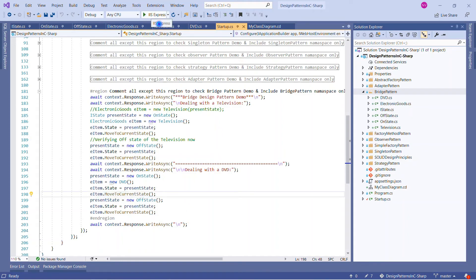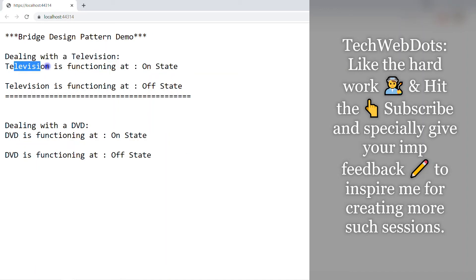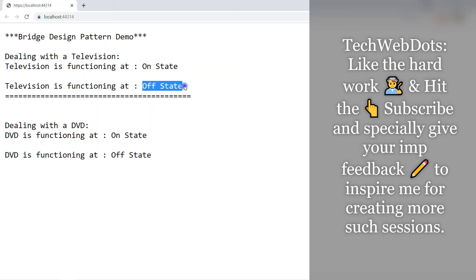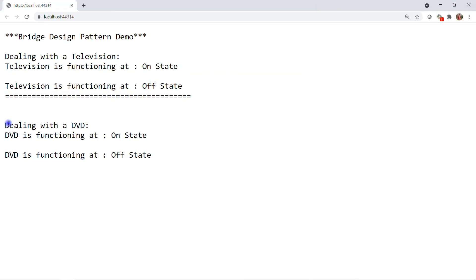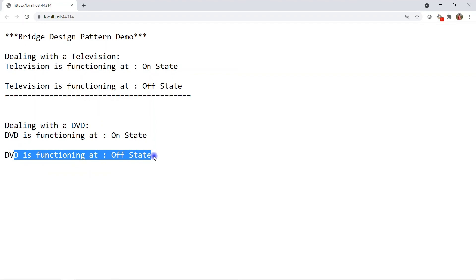Let me run the solution. The output is as expected: 'Television is functioning at On State' — because we called OnState initially — and 'Television is functioning at Off State'. Then 'DVD is functioning at On State' and 'DVD is functioning at Off State'. The output is exactly what we expected.